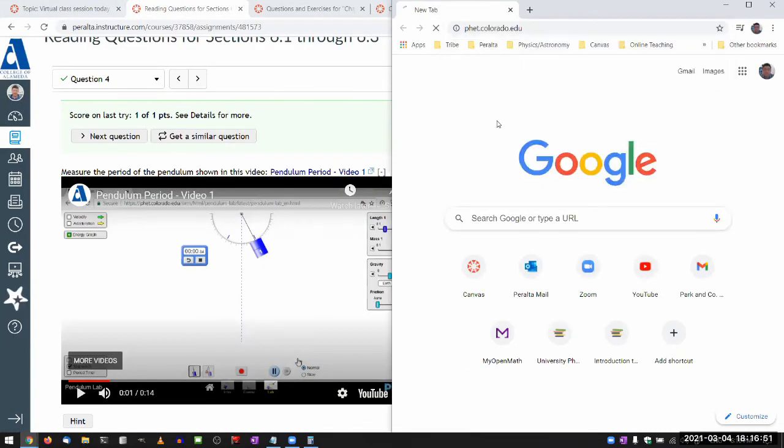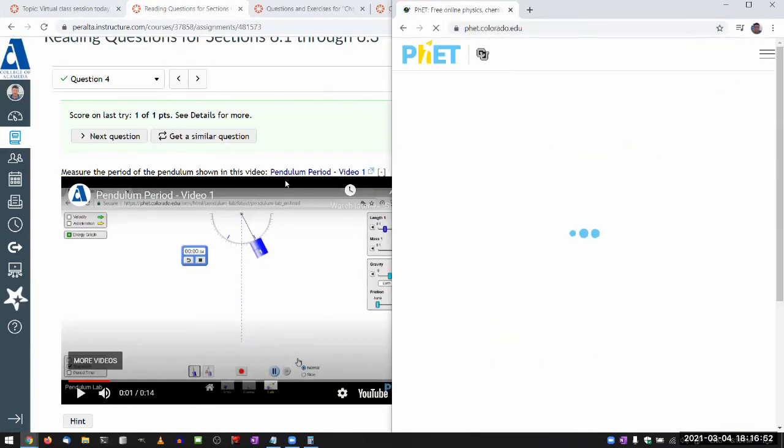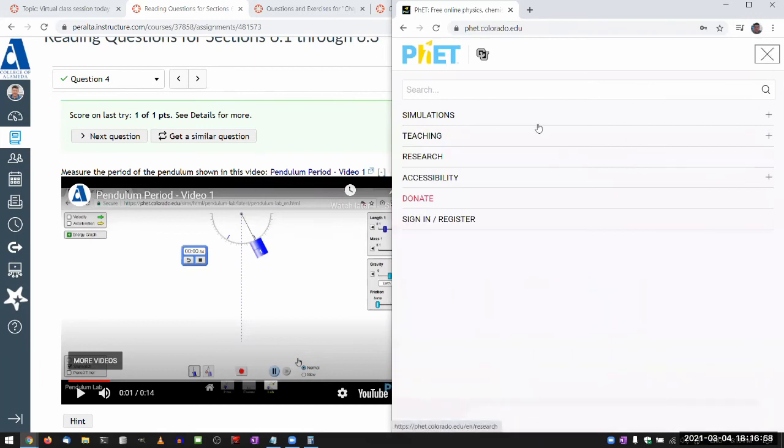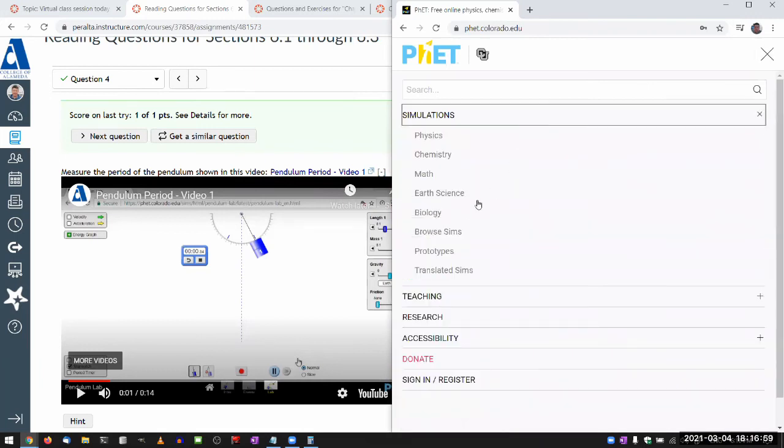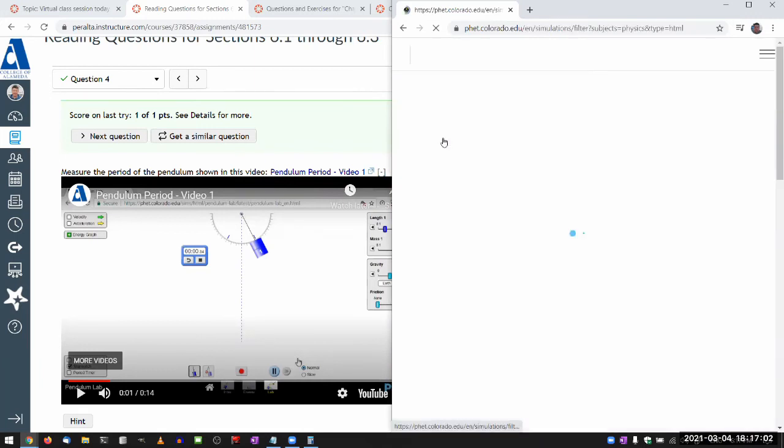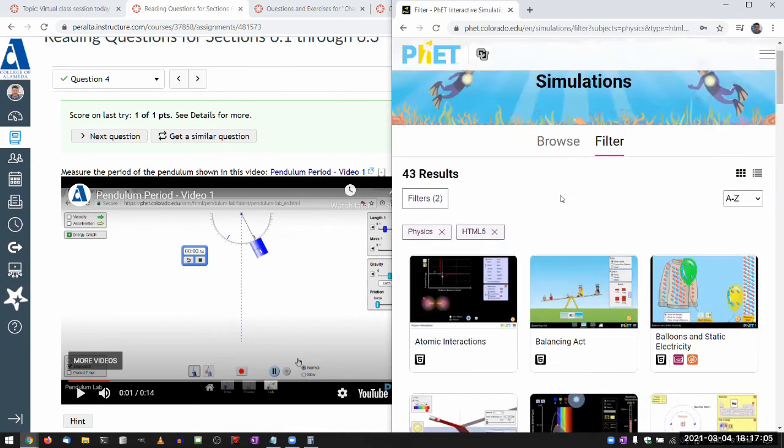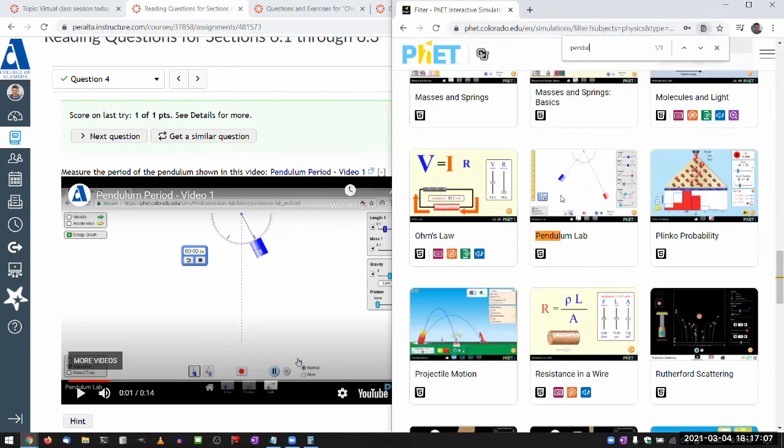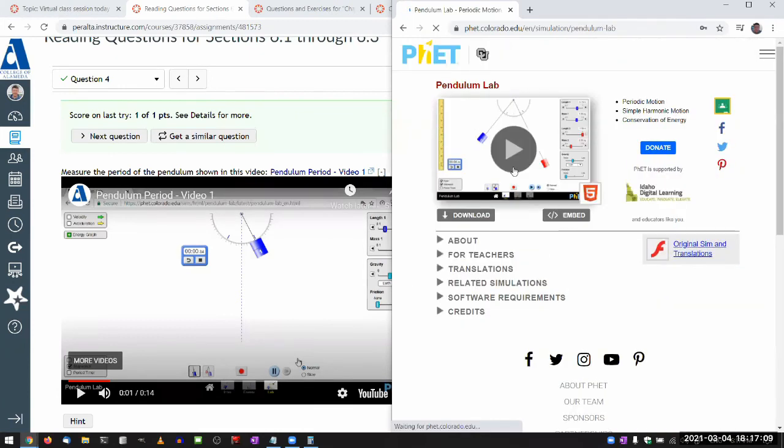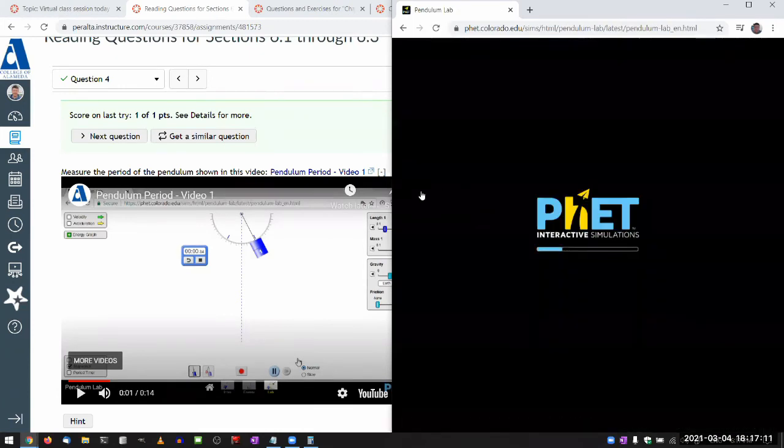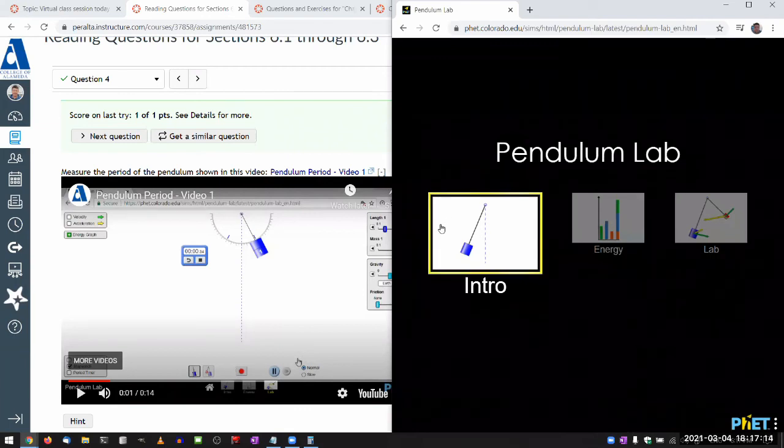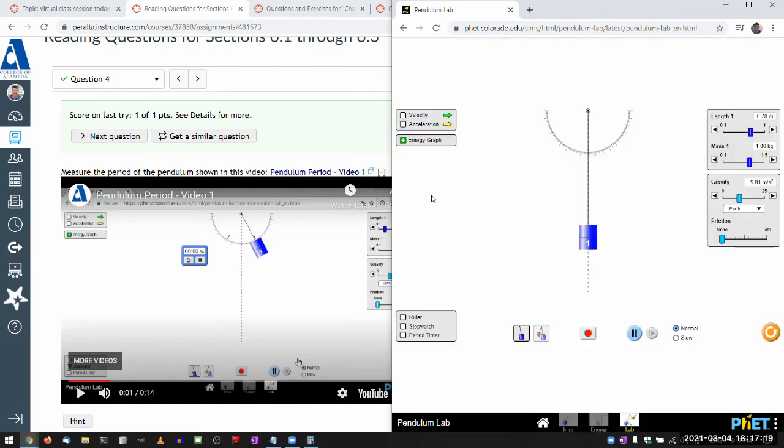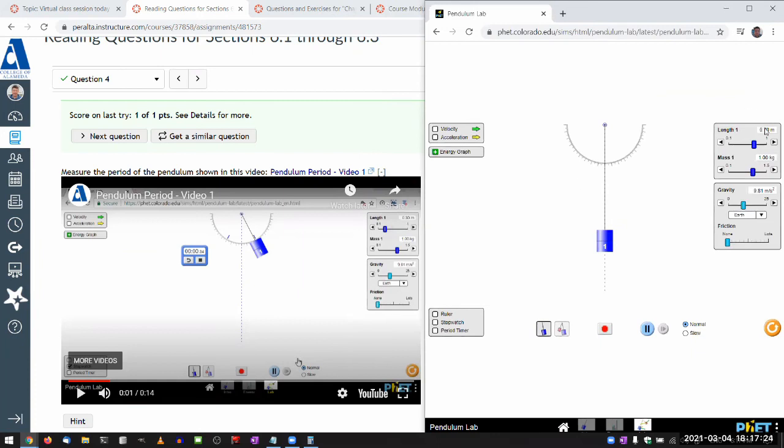So let me go to PhET. It's a pendulum simulation. I think it's the one that says pendulum lab. So let me go find that. Yeah, pendulum lab.